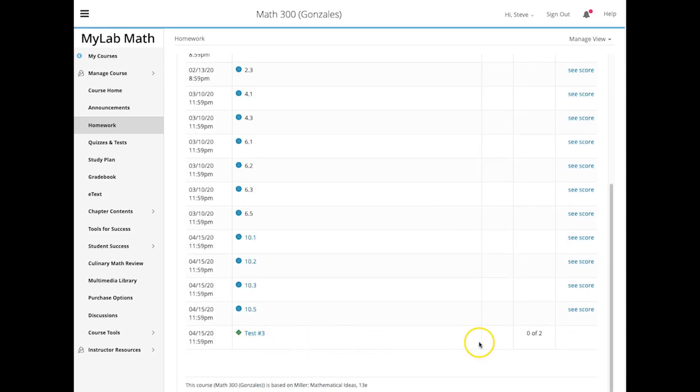Now it does say this is zero of two tries, so when I made this test, I selected two attempts, so here's how that's going to go.